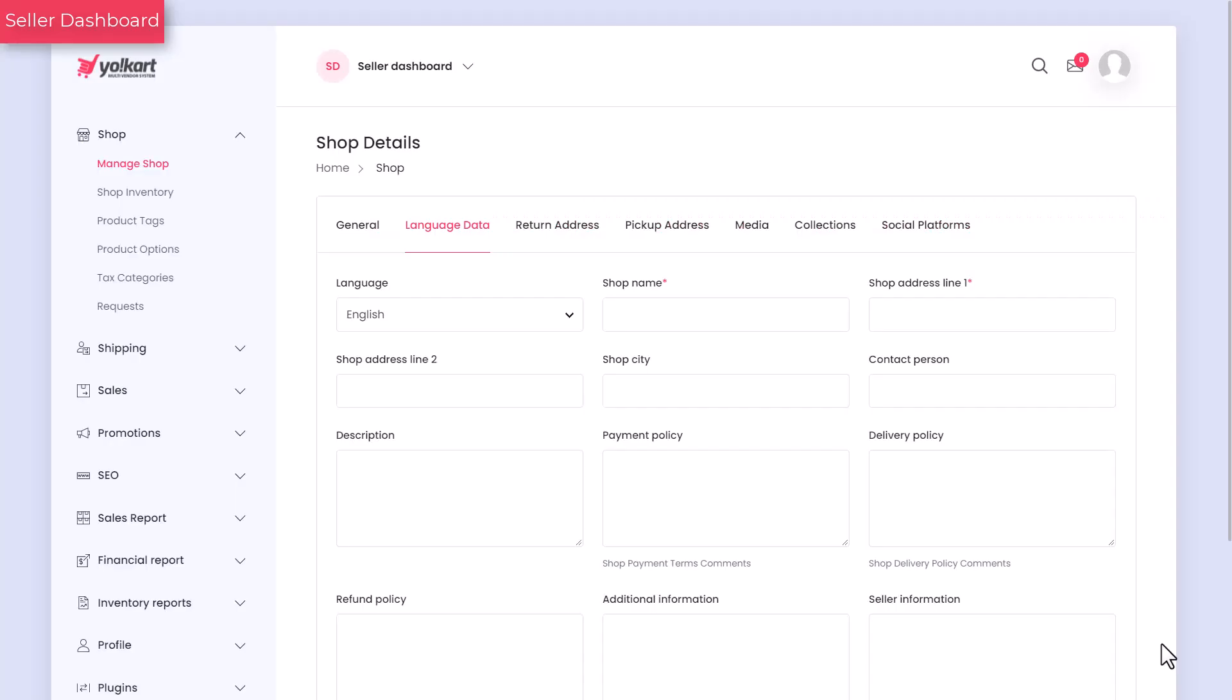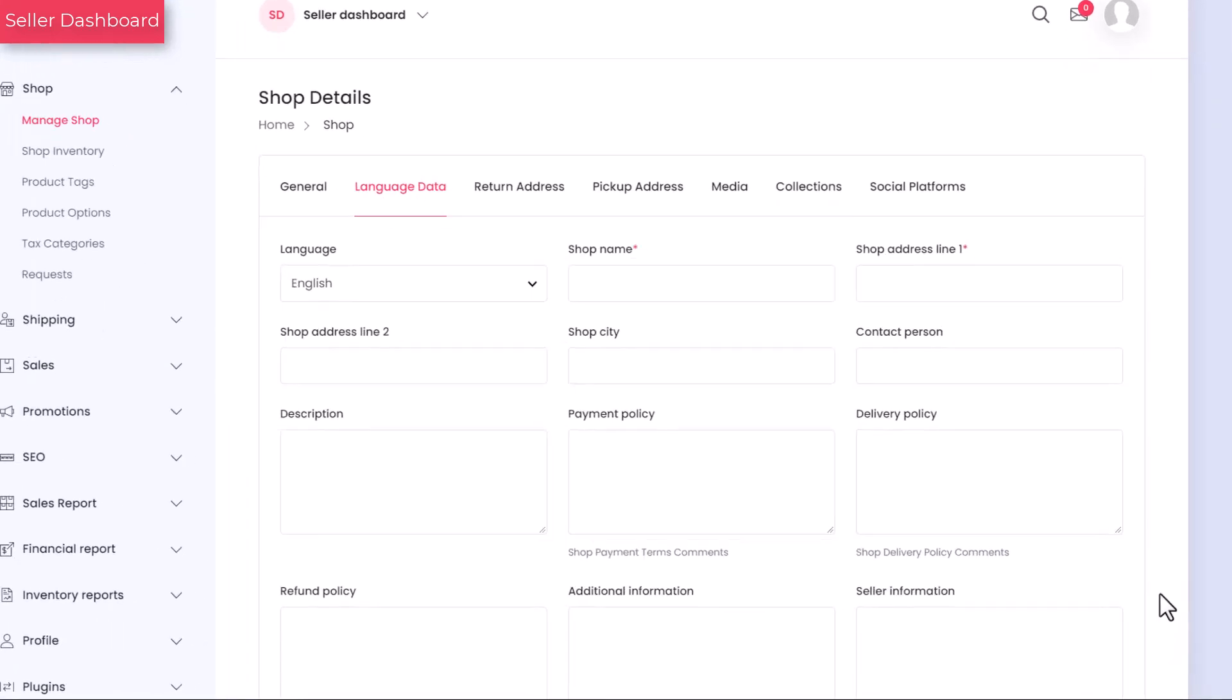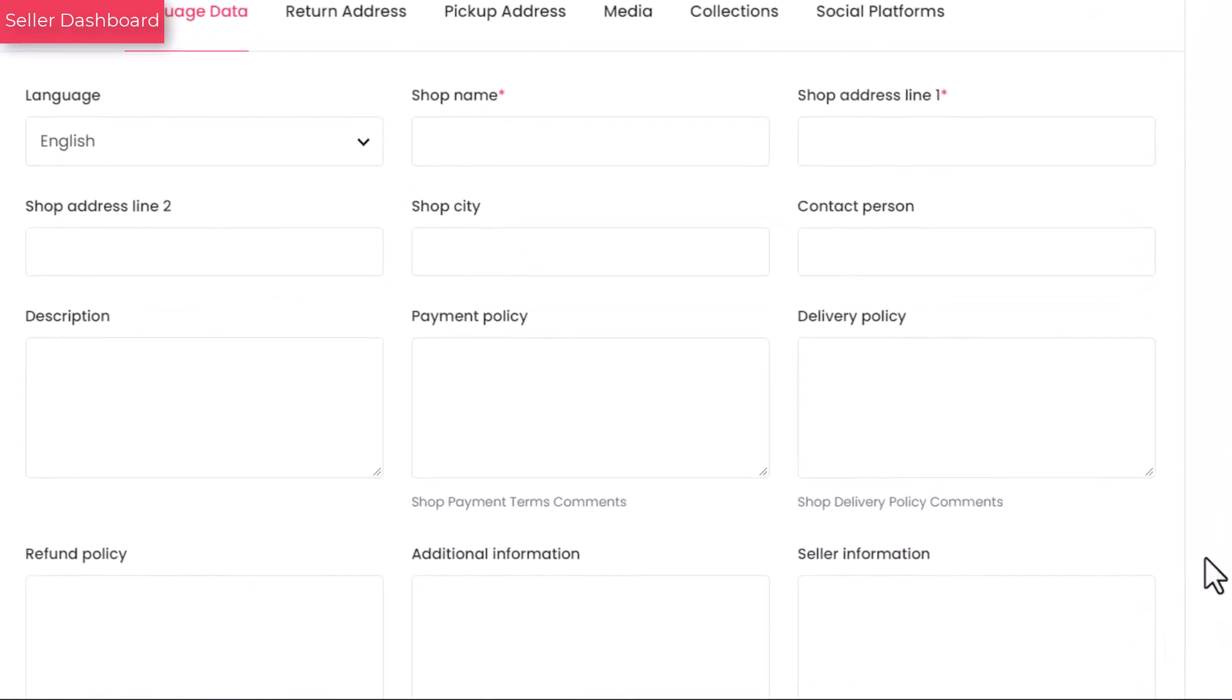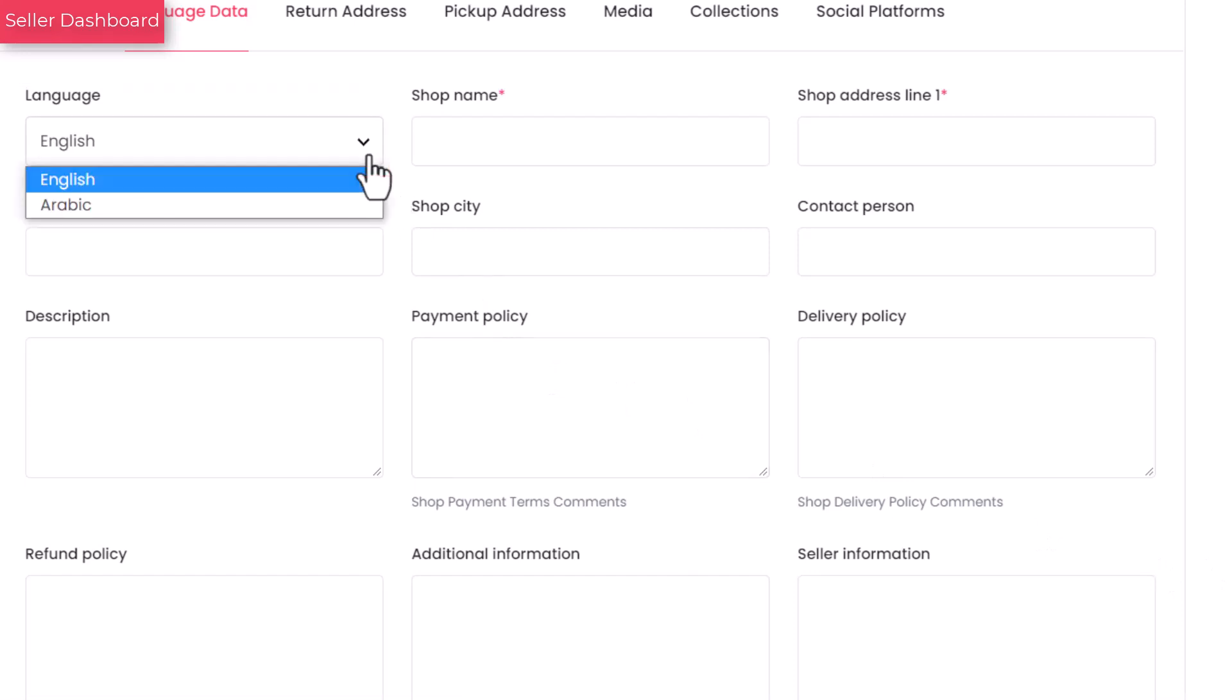Here, you need to add information about your shop such as its name, address, city and other terms and conditions. The information that you add will save in the same language that you select from the drop-down list.